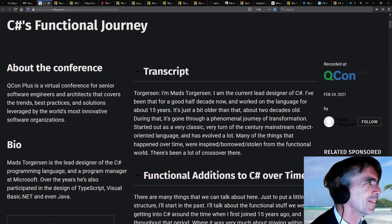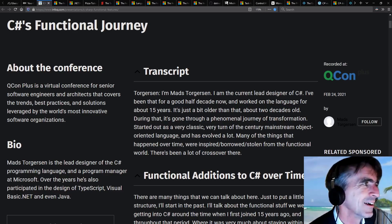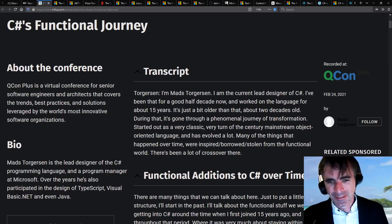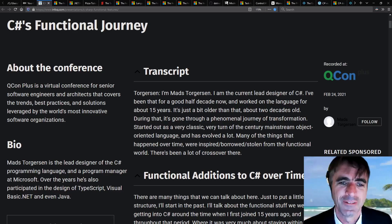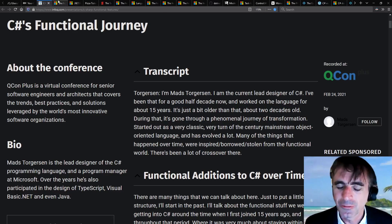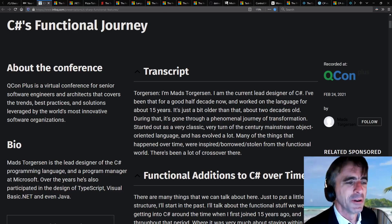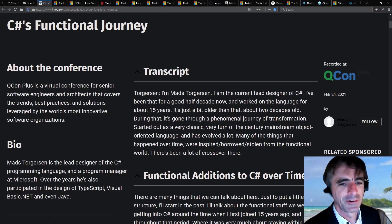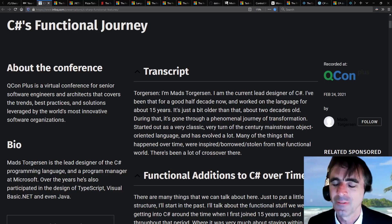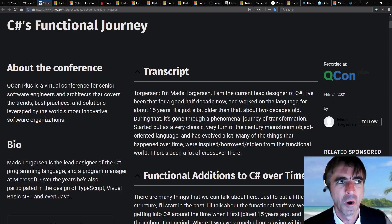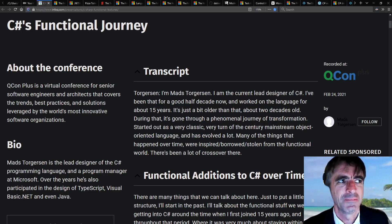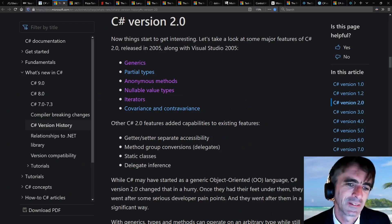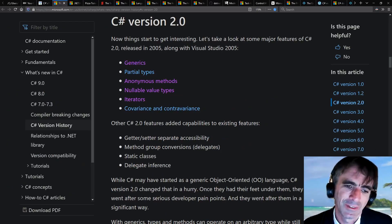When you look at the trajectory of C#, so much has been about taking things from the design of F#. The whole direction of movement in C# ever since C# 1 has been about bringing in these more and more functional style of features.